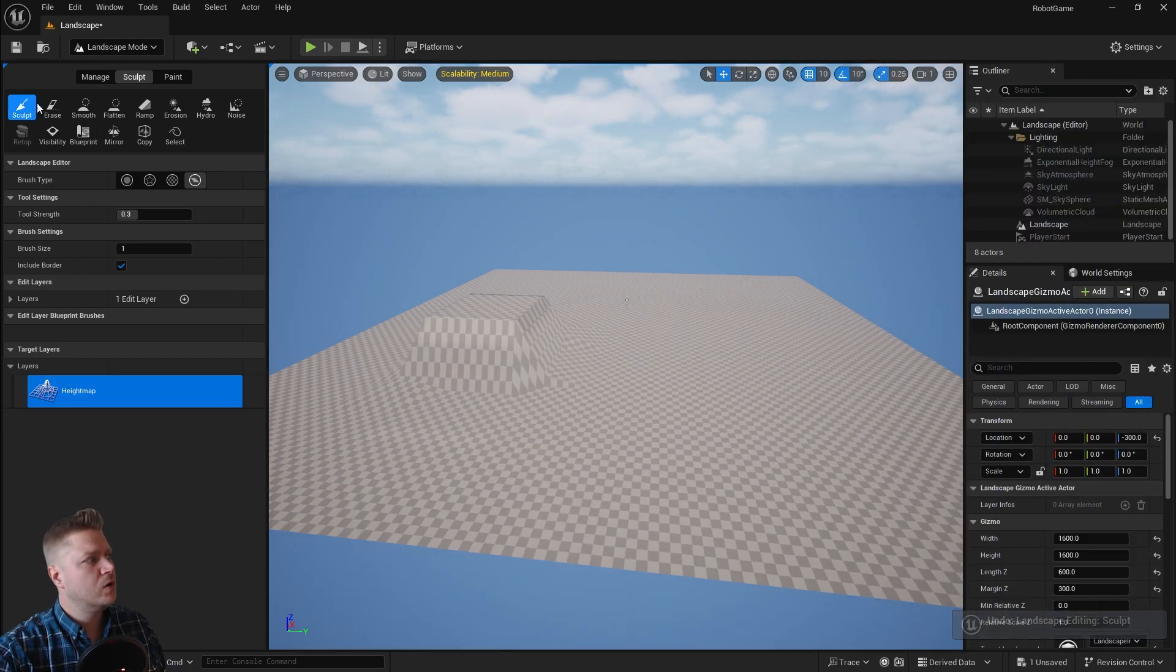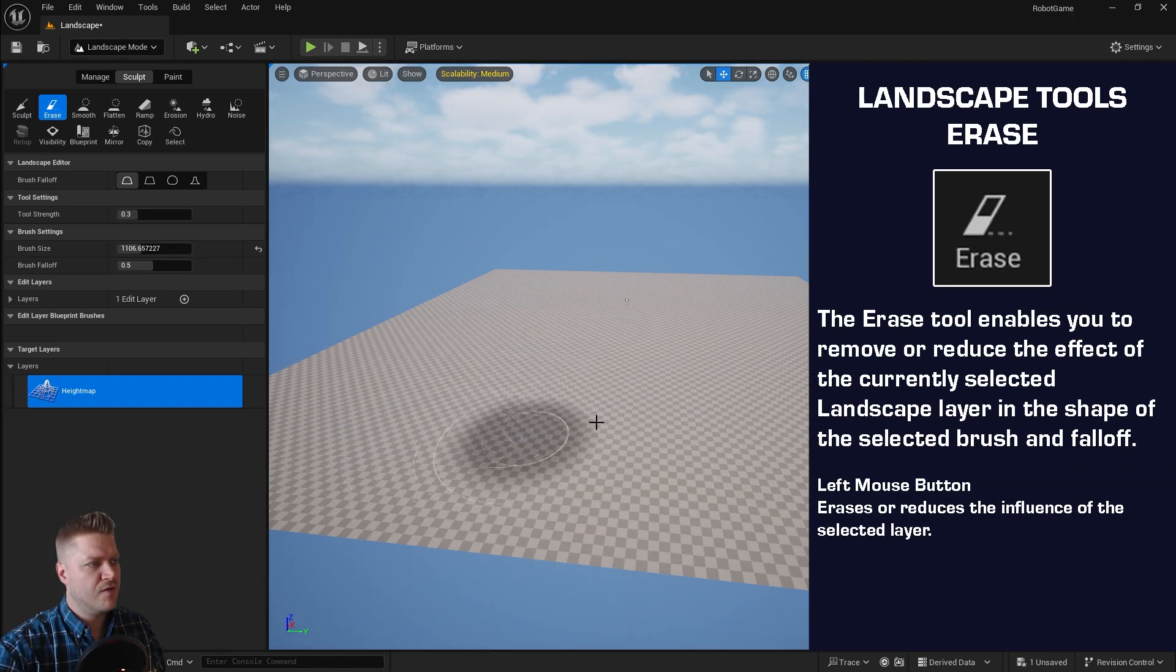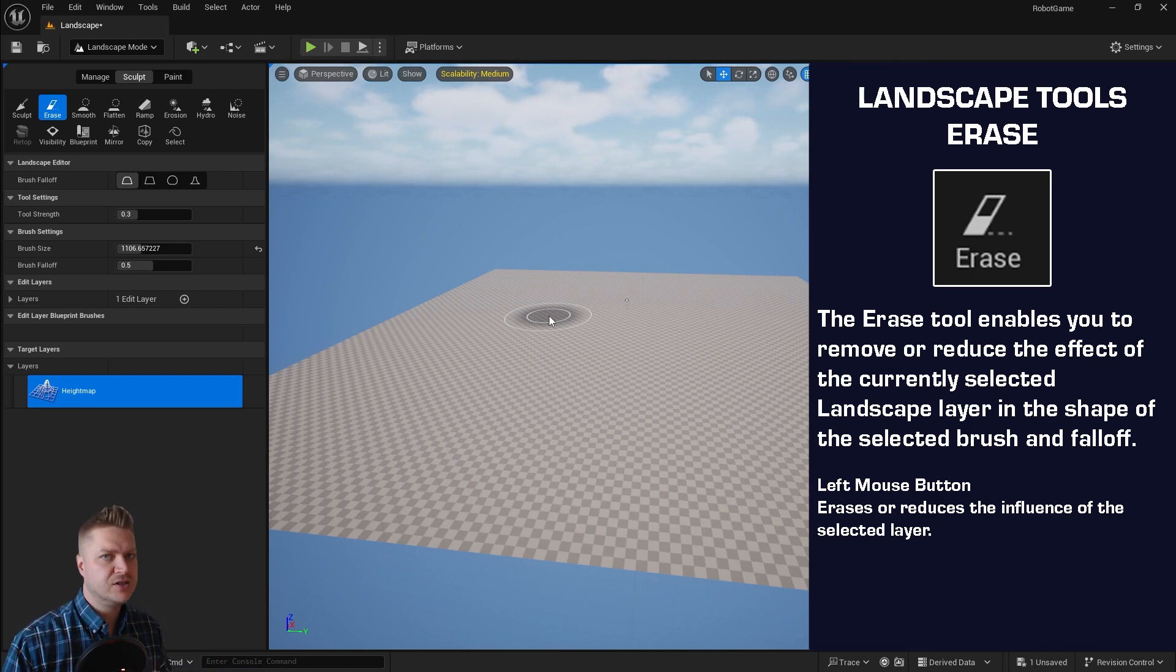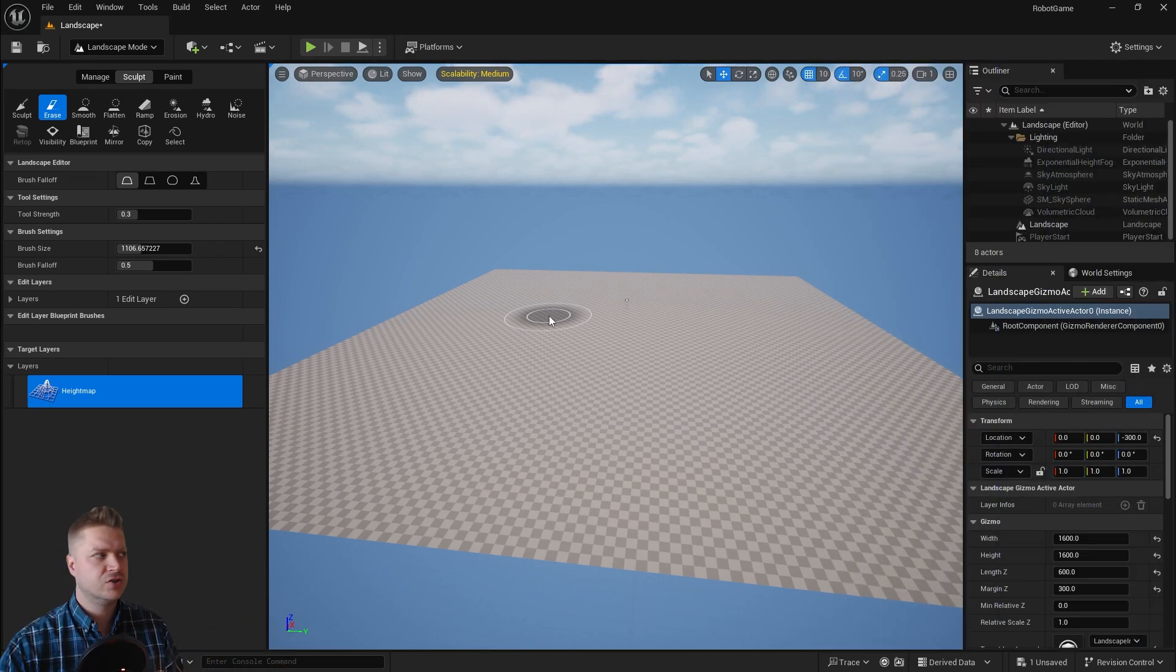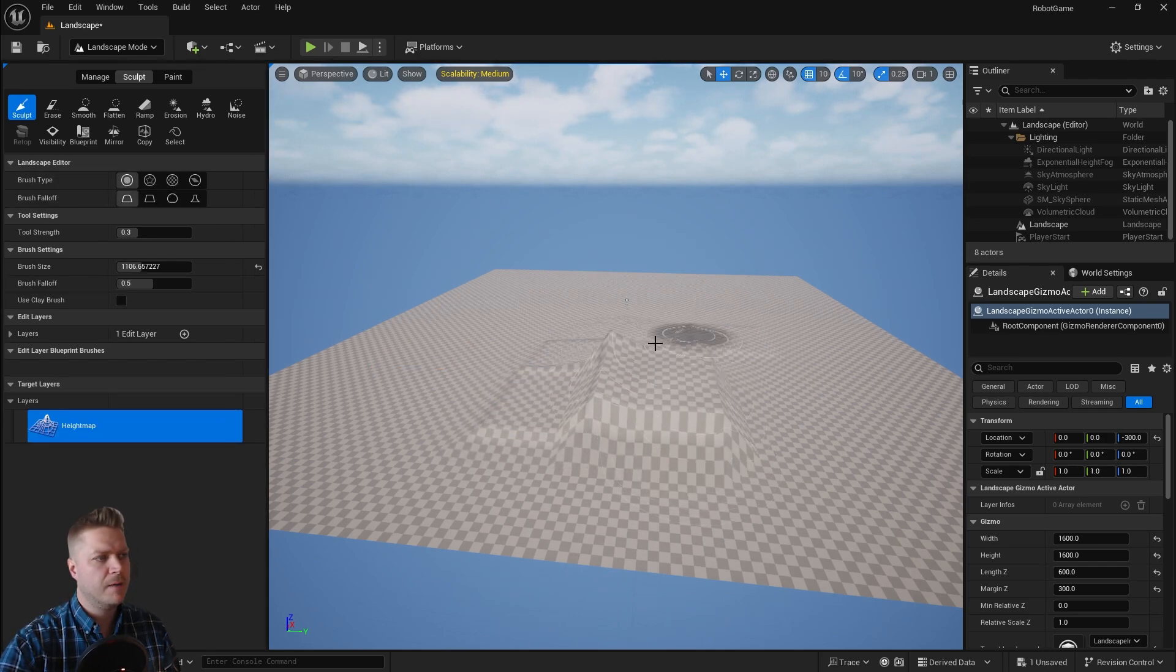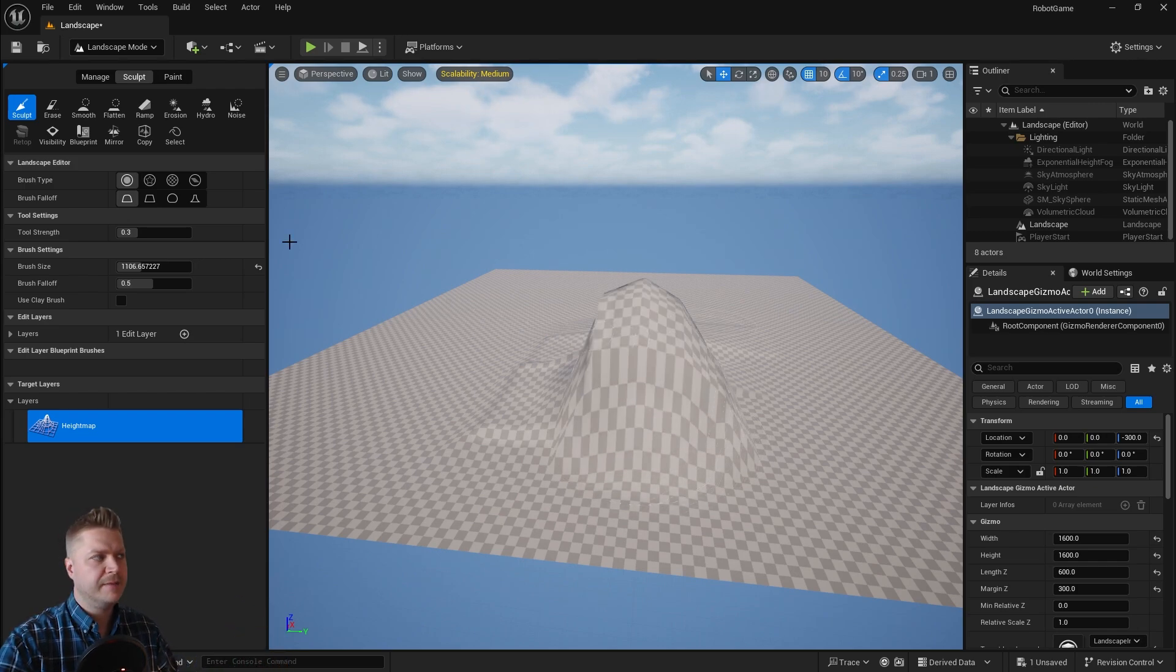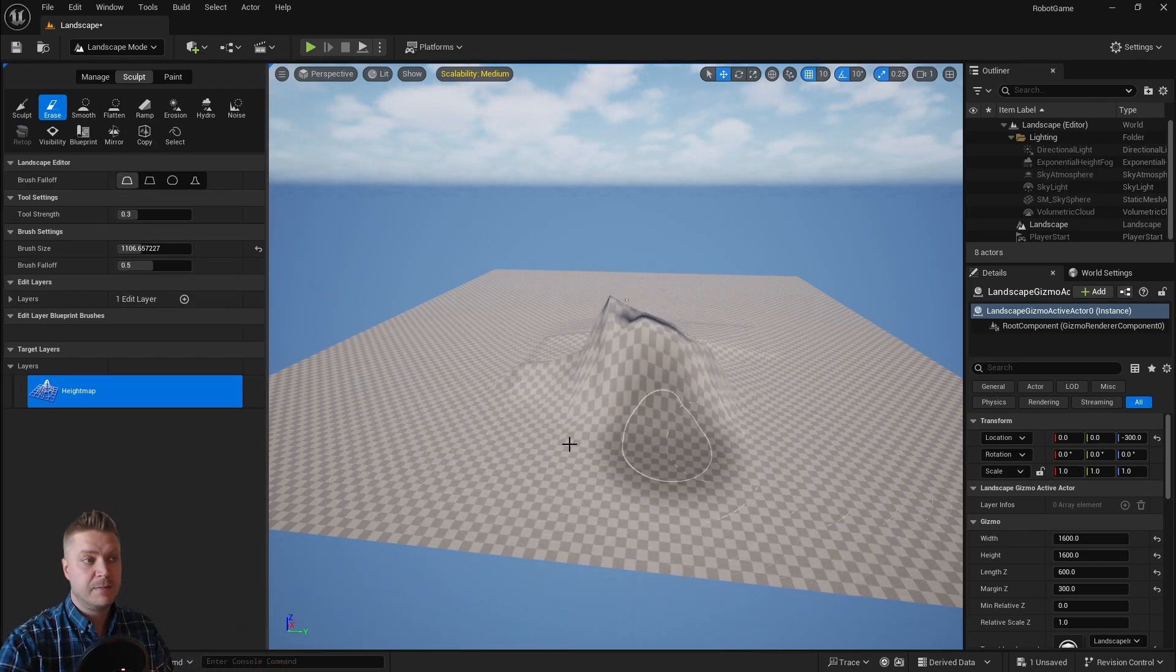Okay, the next tool along is this erase tool, and that does exactly what you expect; it erases it. Now if you imagine that your landscape is actually made up of a black and white image, this is called a height map, and that's what landscapes are based on. By default, as I'm looking at this landscape now, it's all black as far as Unreal Engine is concerned. When I start painting somewhere like that—let's just put the normal brush back on—that's actually painting with either white or various shades of grey. When I use the erase tool, what that does is just paints it back to black again.